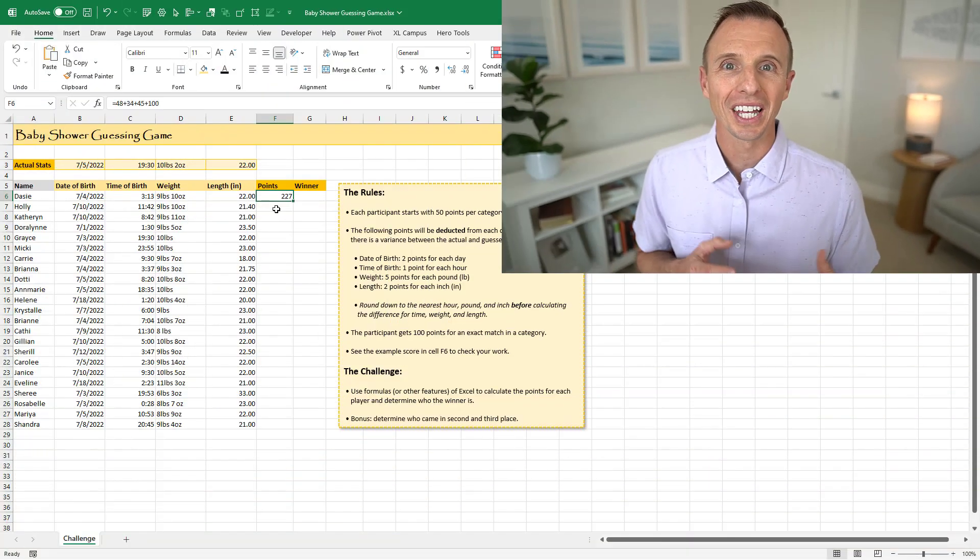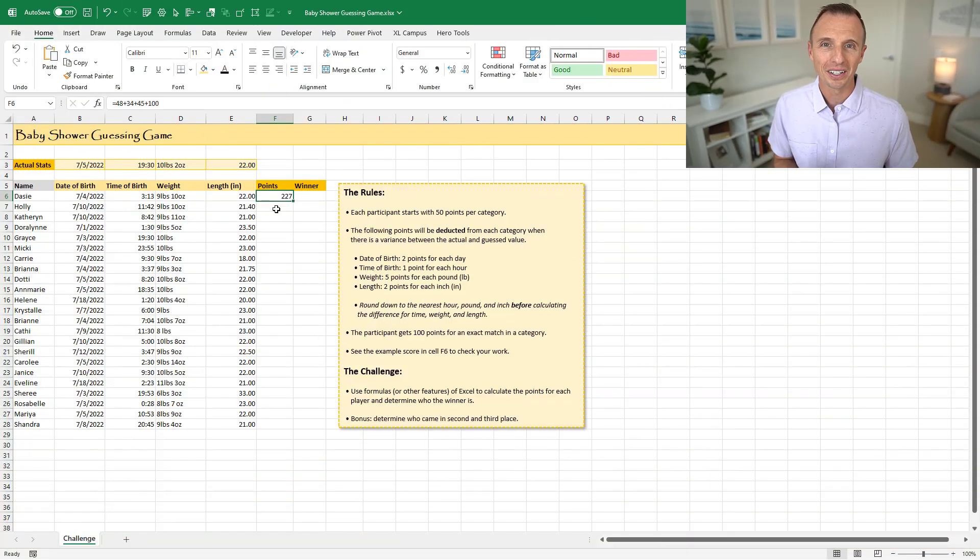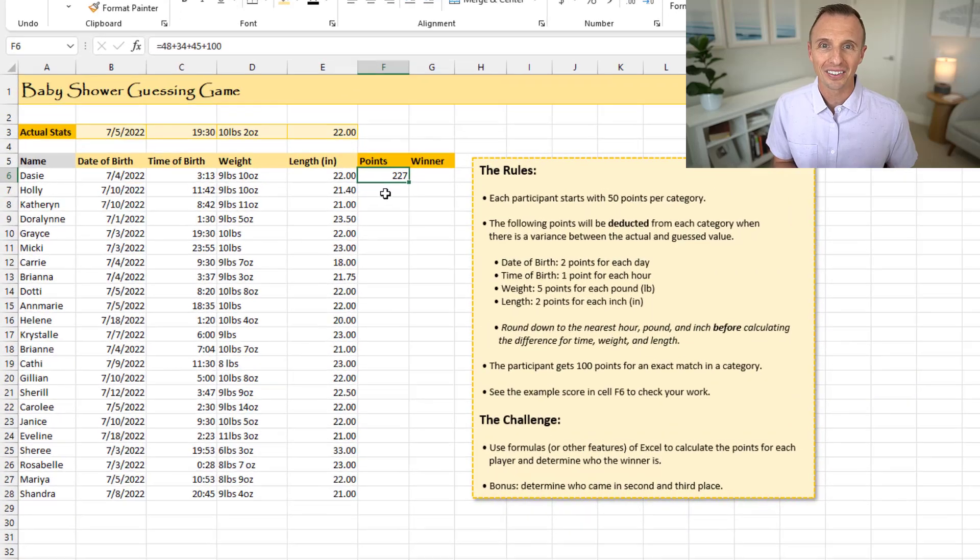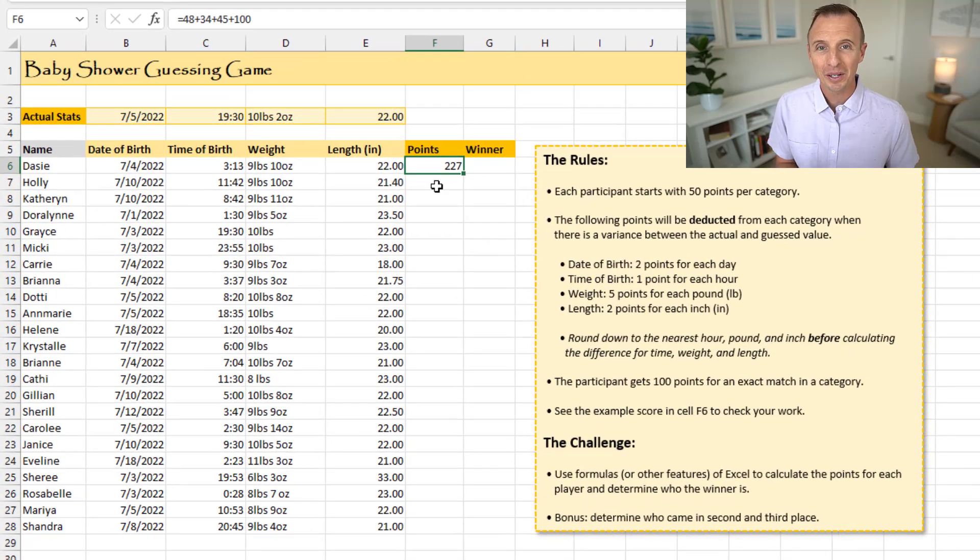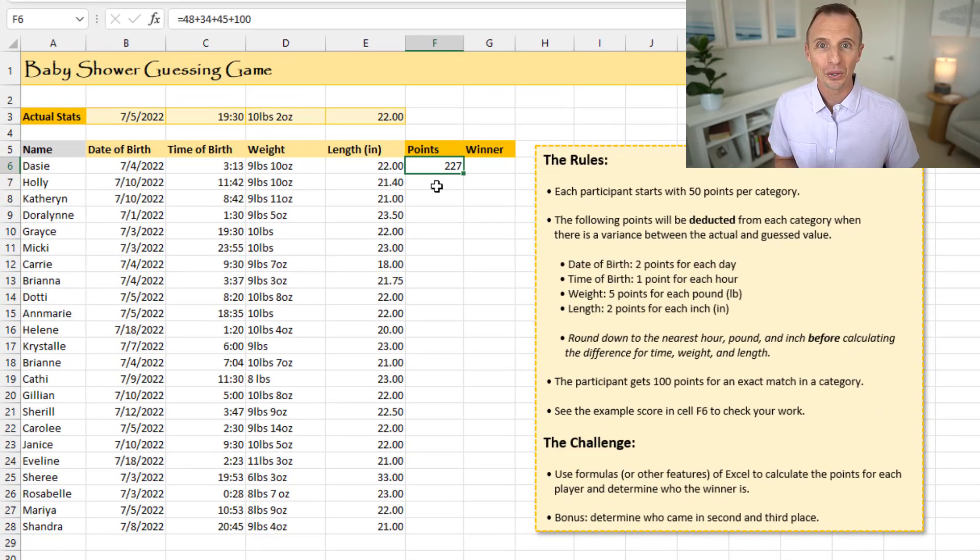Today I have an Excel challenge for you, and this challenge is going to test your formula writing skills. So my wife recently went to a baby shower and she was telling me about this cool guessing game they played to guess the stats of the baby.